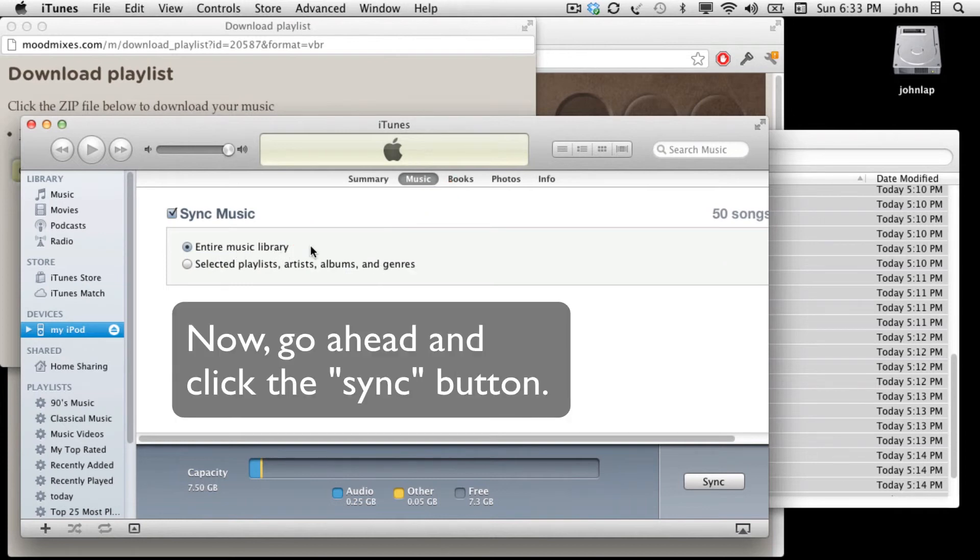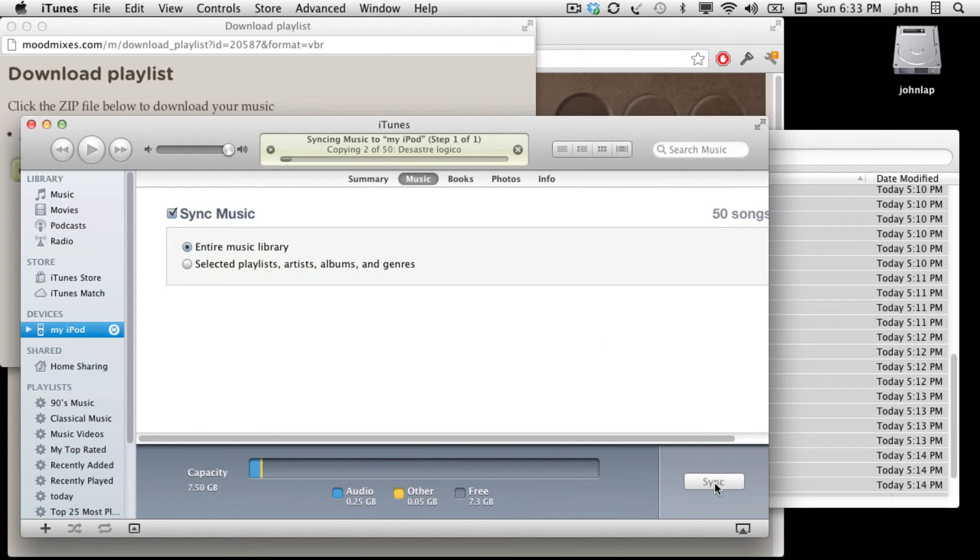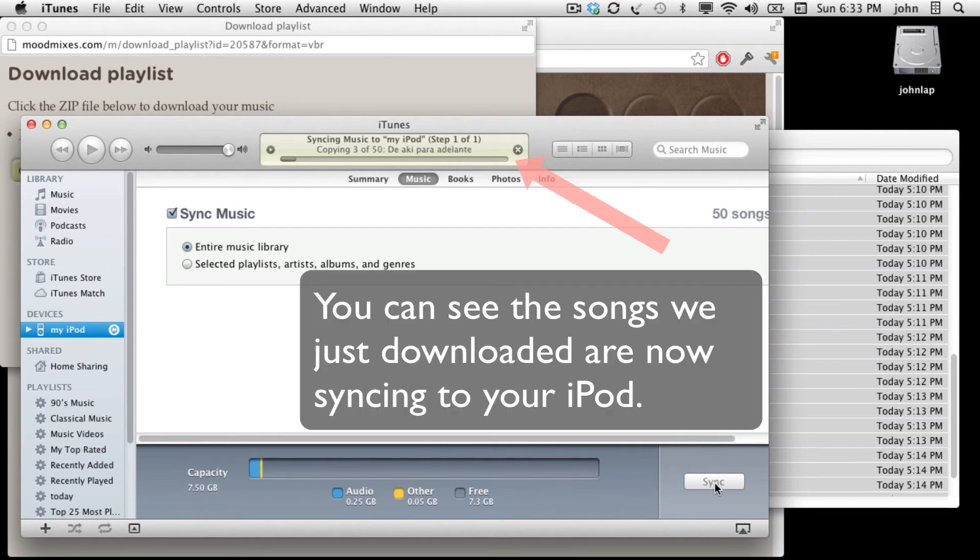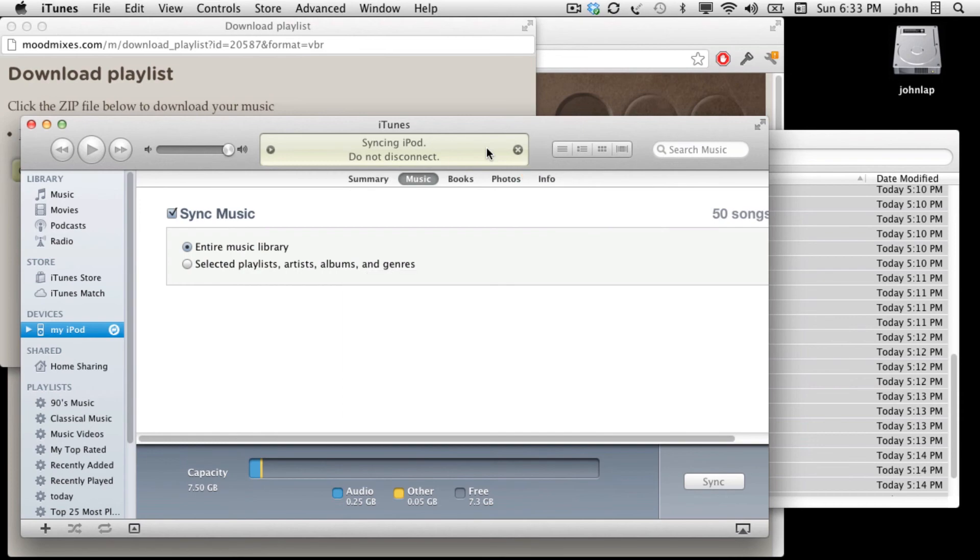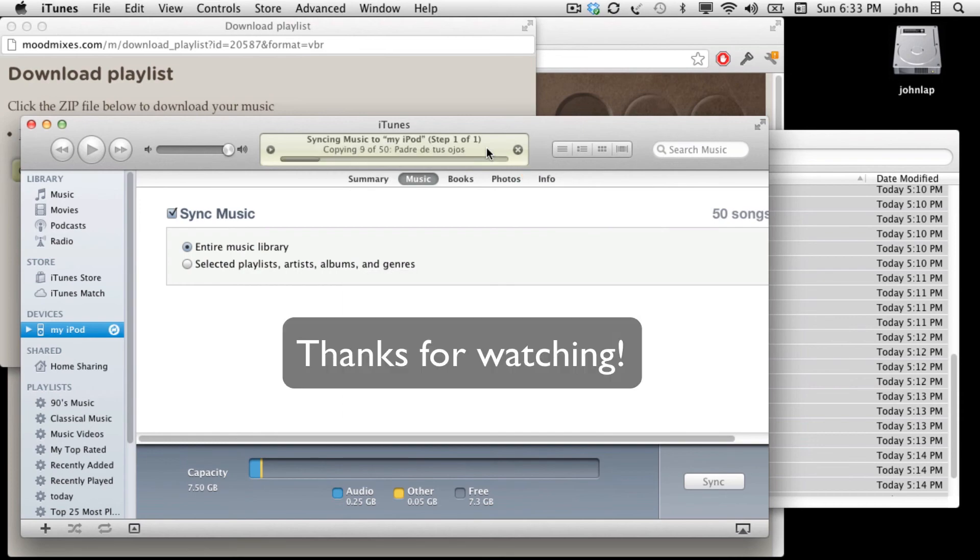Once those are all done, go ahead and hit the sync button. You can see that all 50 songs that we just downloaded are going into my iPod. That's all there is to it.